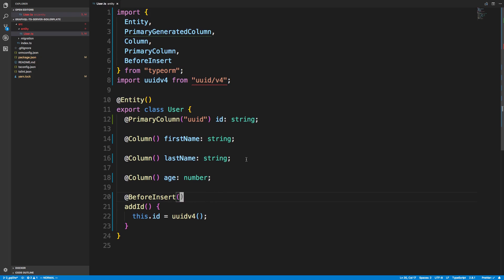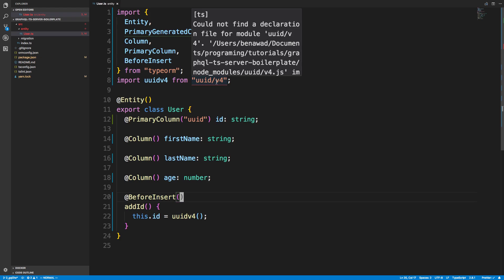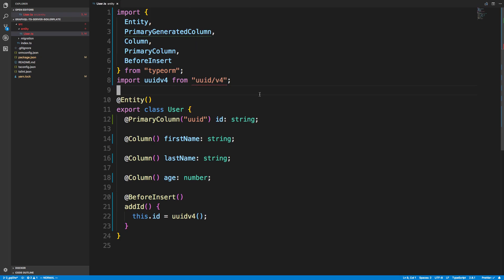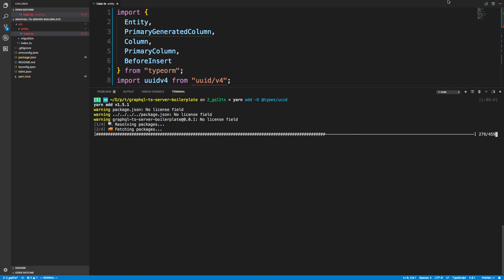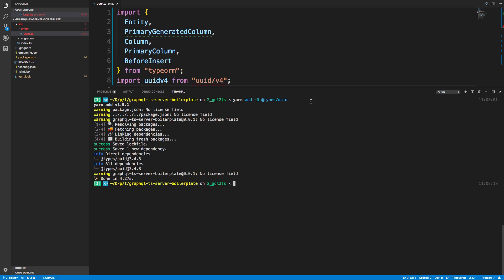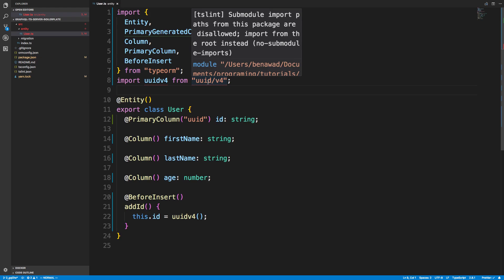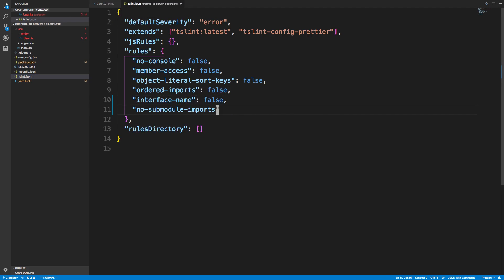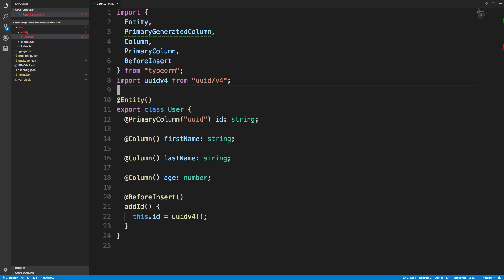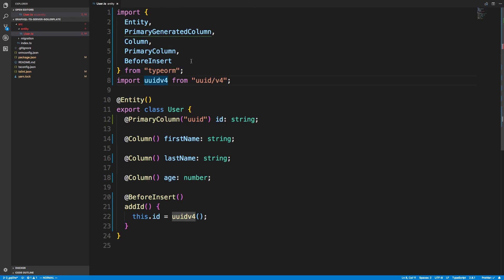The next error is that it can't find a declaration file for the module. Whenever you install a JavaScript library it won't have TypeScript definitions, but luckily they have a definition file. To install it, do @types/uuid with an uppercase D to install it as a dev dependency. That gets rid of that error. The next error is about submodule import paths being disallowed — this is a tslint thing, so I'm just going to set that rule to false in our tslint config. Lastly there's a no-default-import warning, so we import it like this.